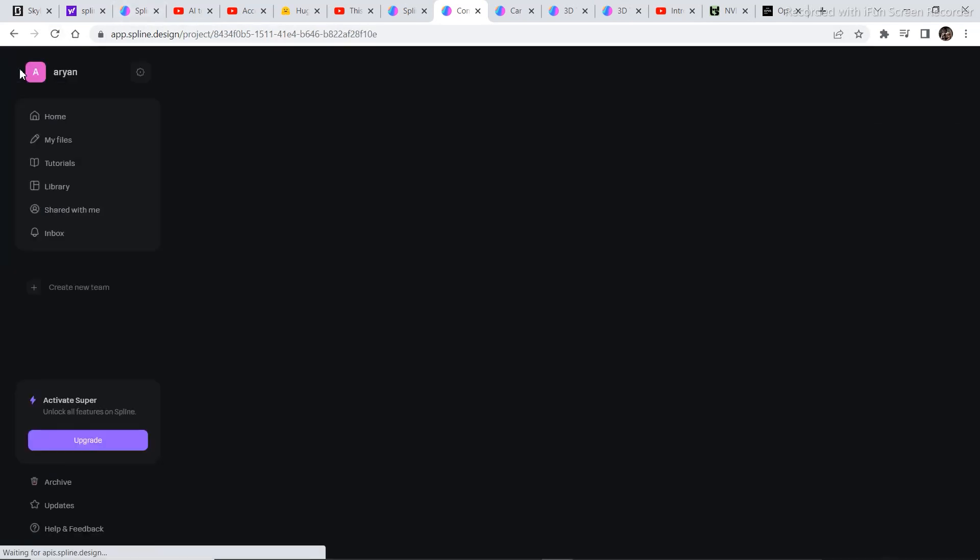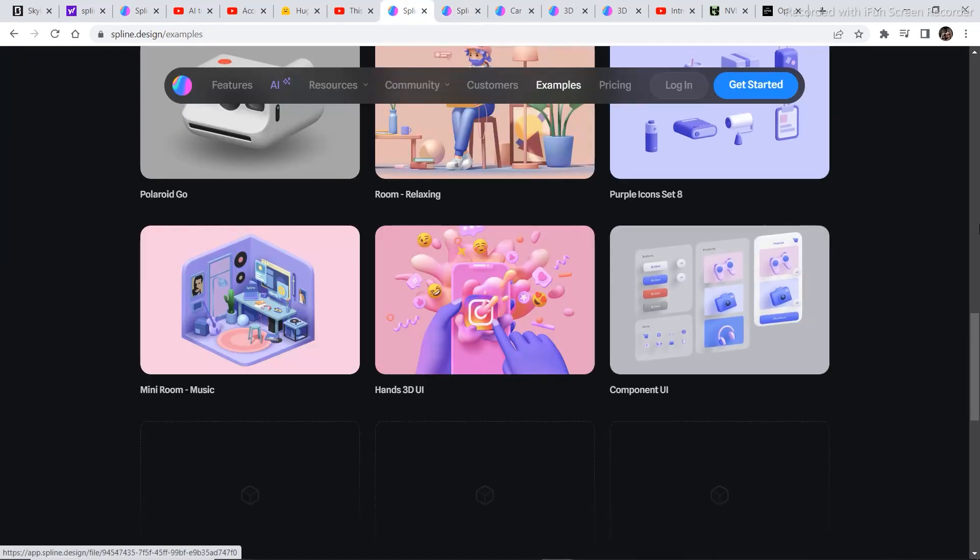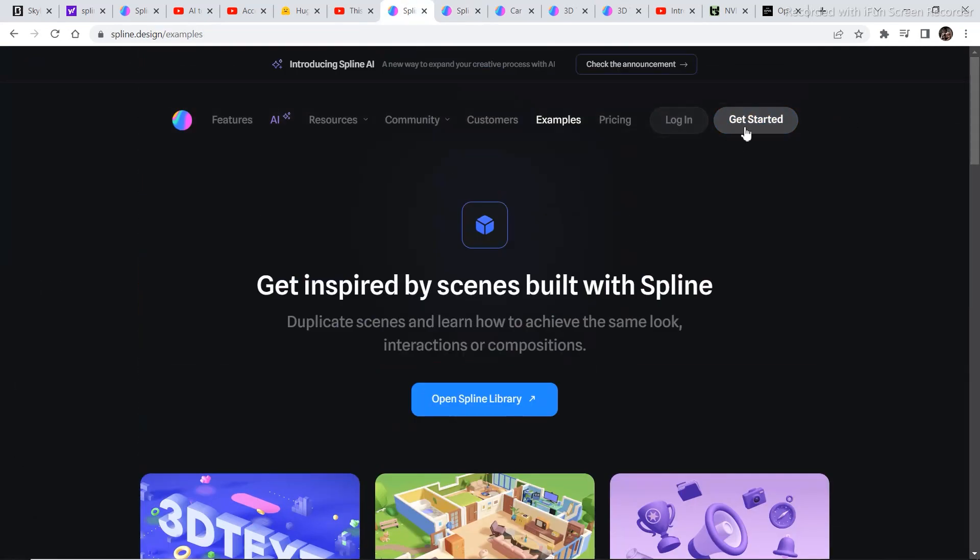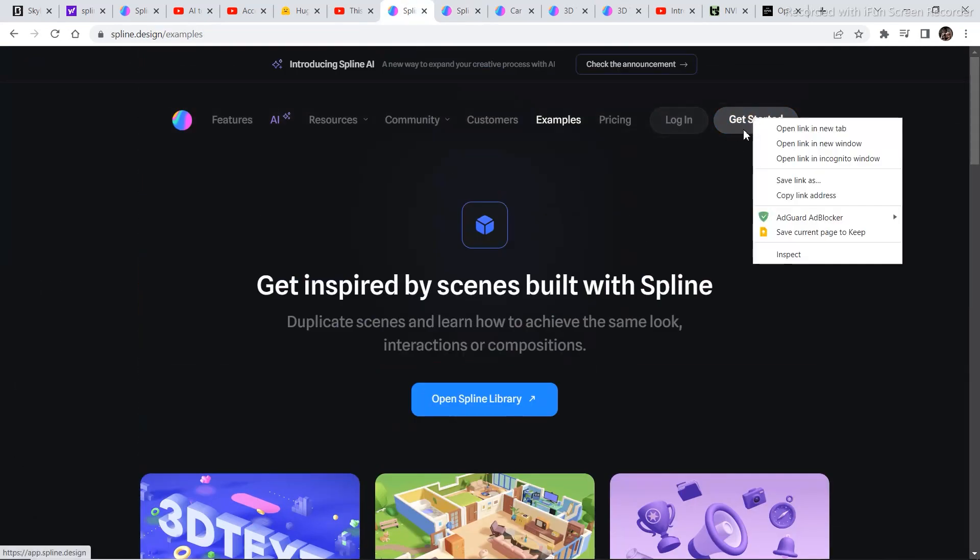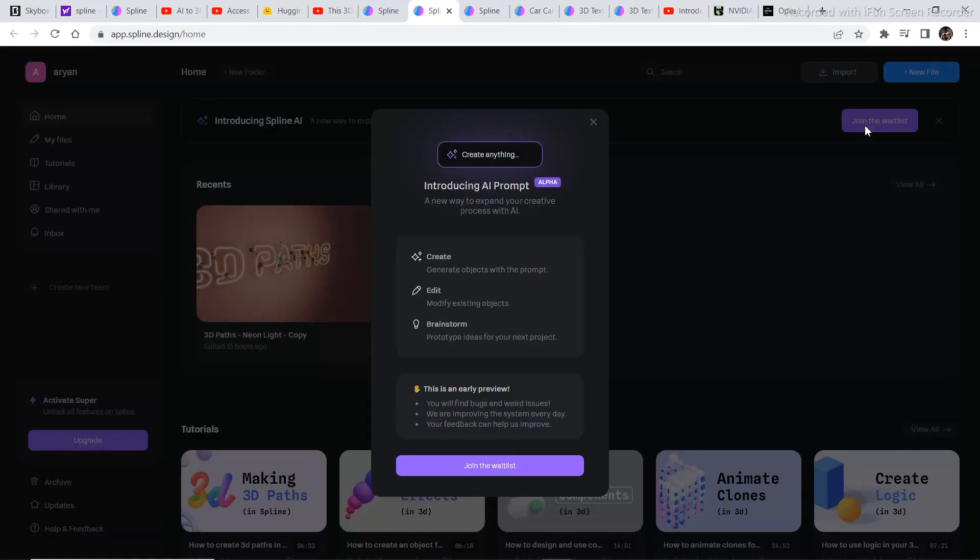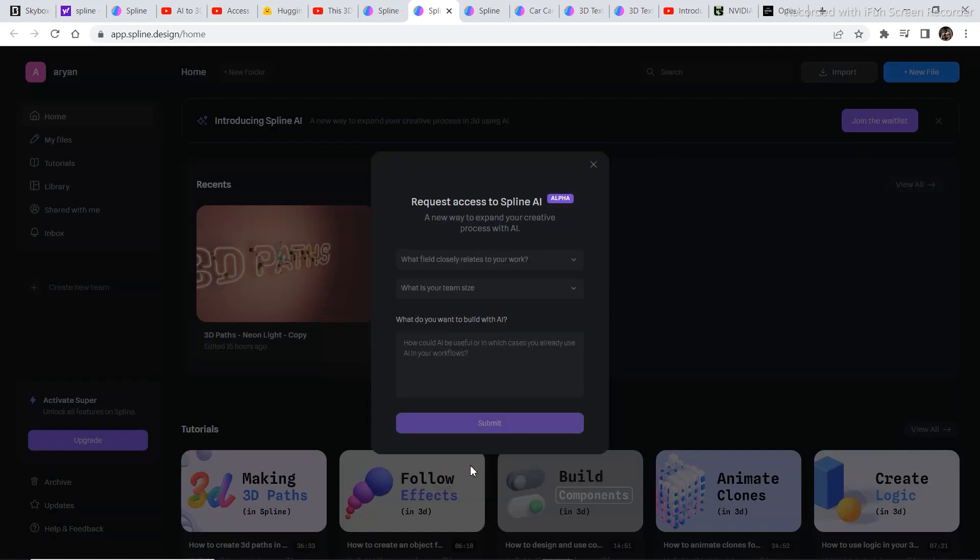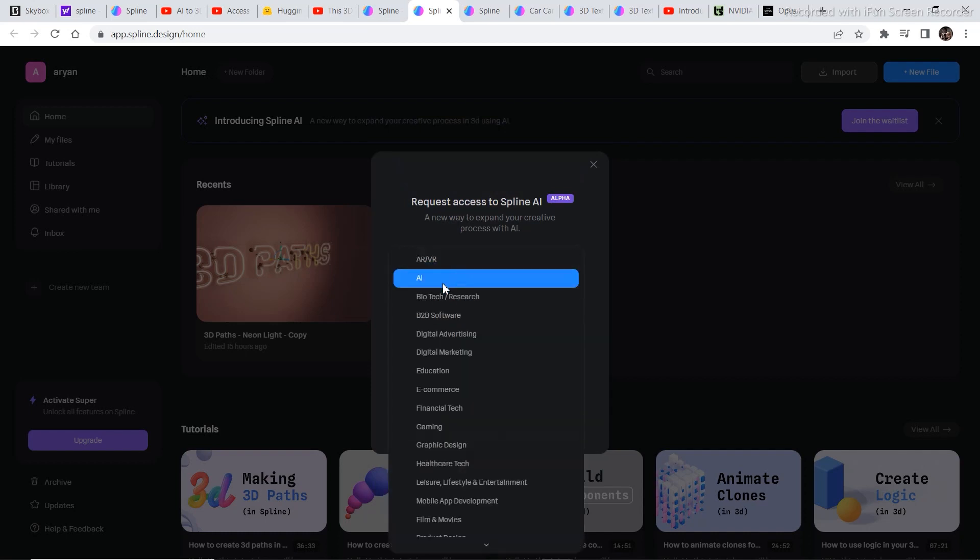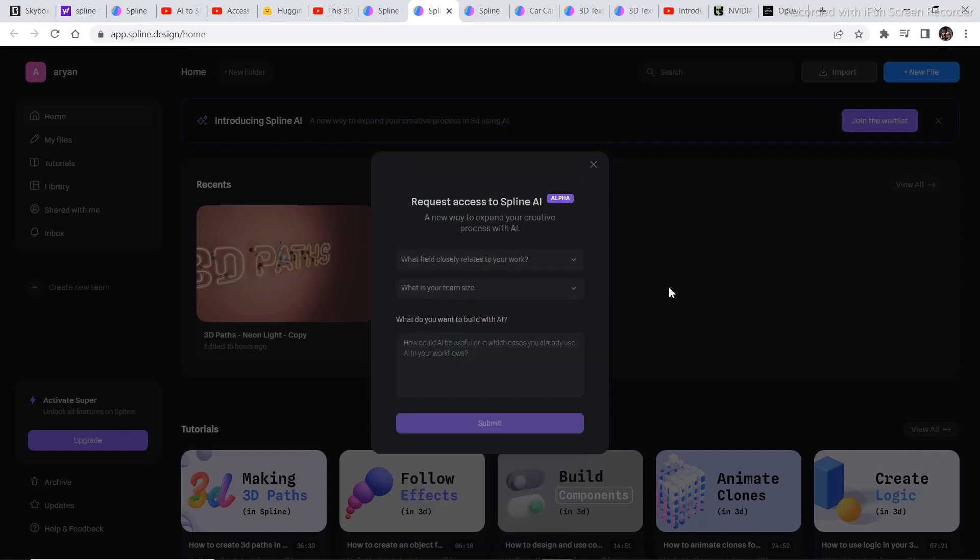Now let's go back and let's click on get started. And then click on join the waitlist. You need to submit your details. So just fill in the details and click on submit. And you will get an email once they accept your request to join the waitlist.